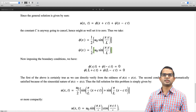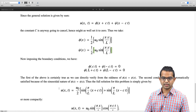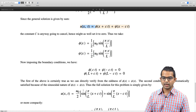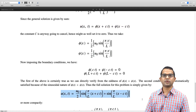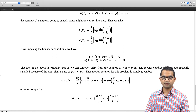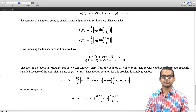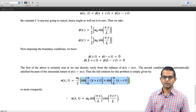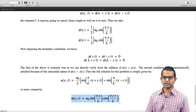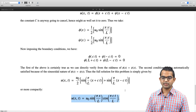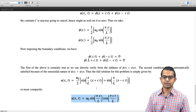The full solution is then given by the sum, and using a basic trigonometric identity for adding two sines, it can be rewritten compactly as u = u₀ sin(πx/l) cos(πct/l).